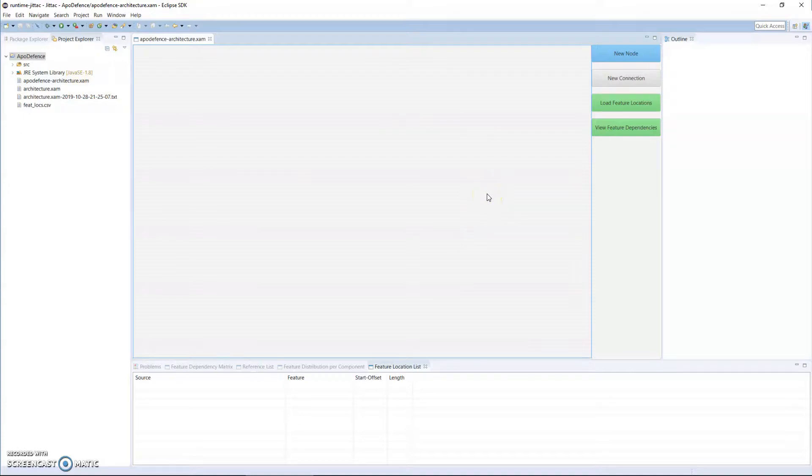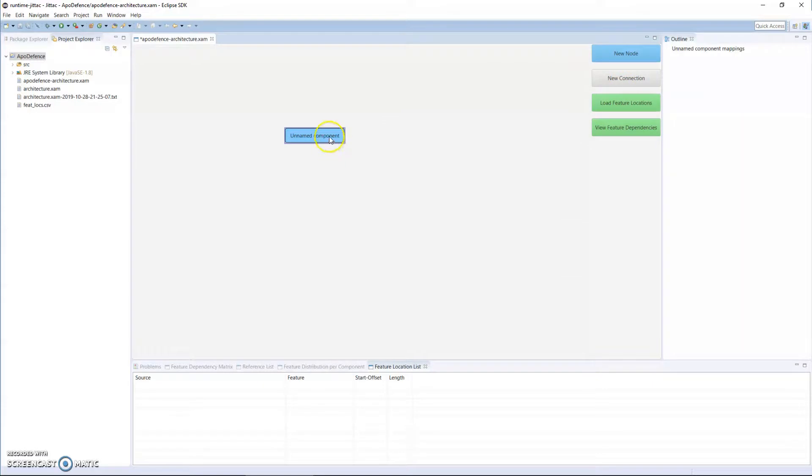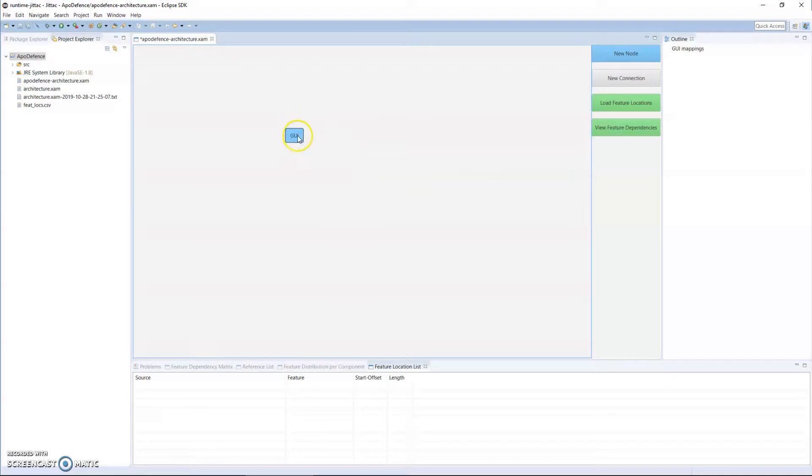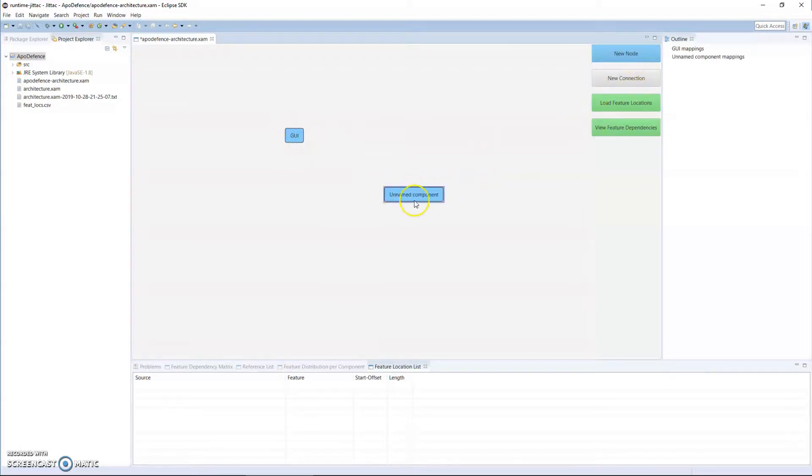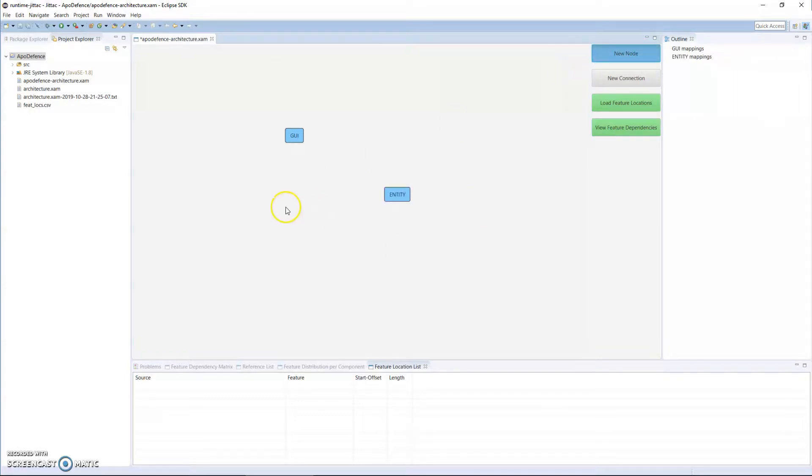We were in touch with the original developer and he explained to us what the intended architecture was for Apple Defense. So I can then build some modules or components, whichever you want to call it. Let's say it has a GUI module, and all parts of the program that are related to the GUI classes and packages would fall under there. Say I have another component called Entity, and I have a third component that we can call Help.